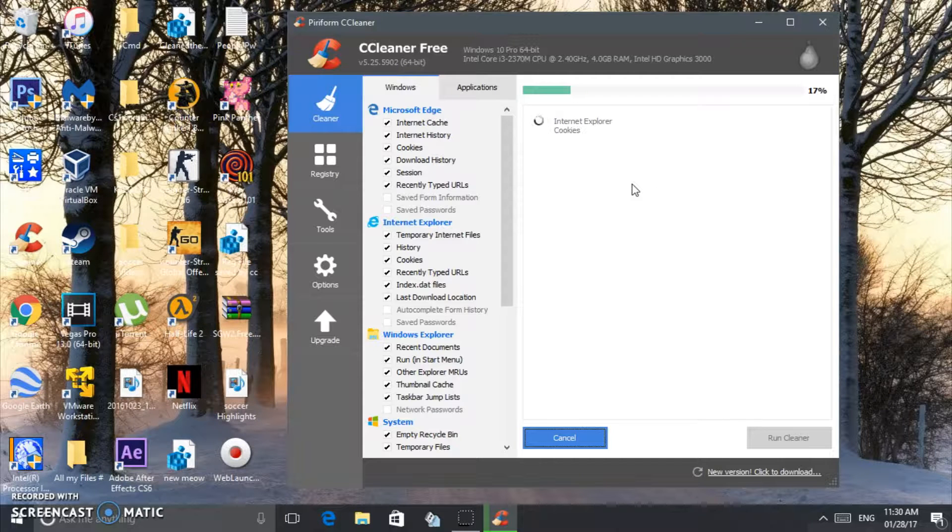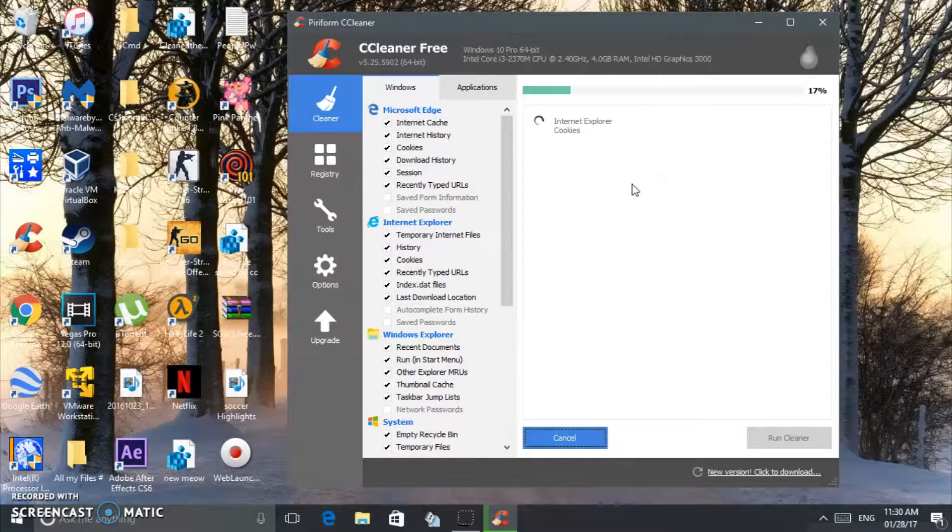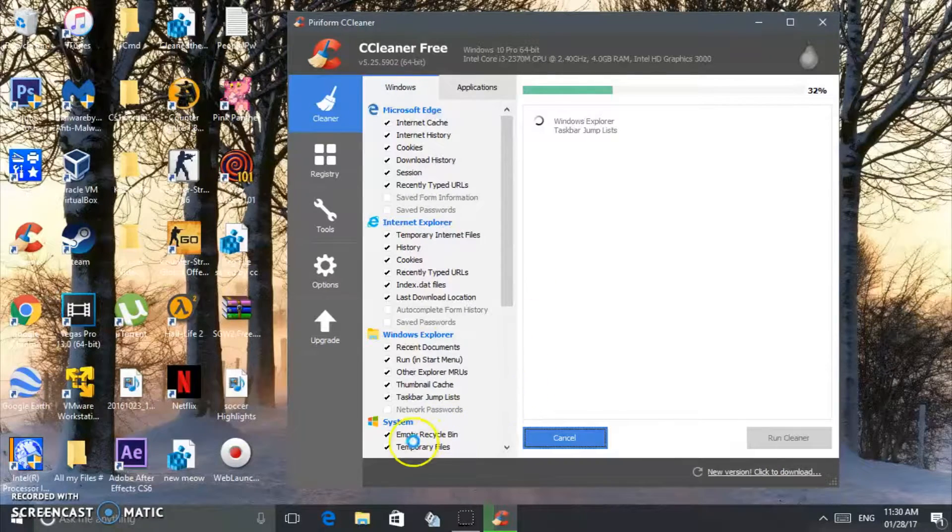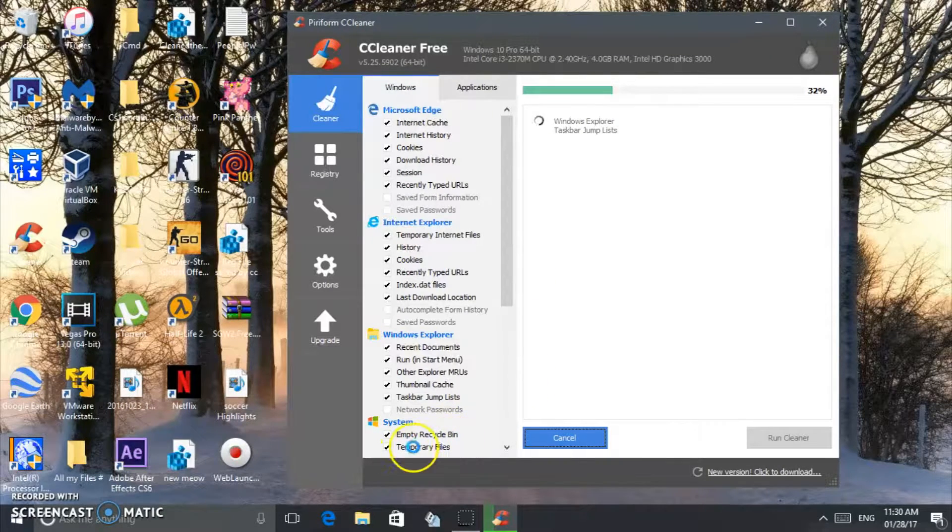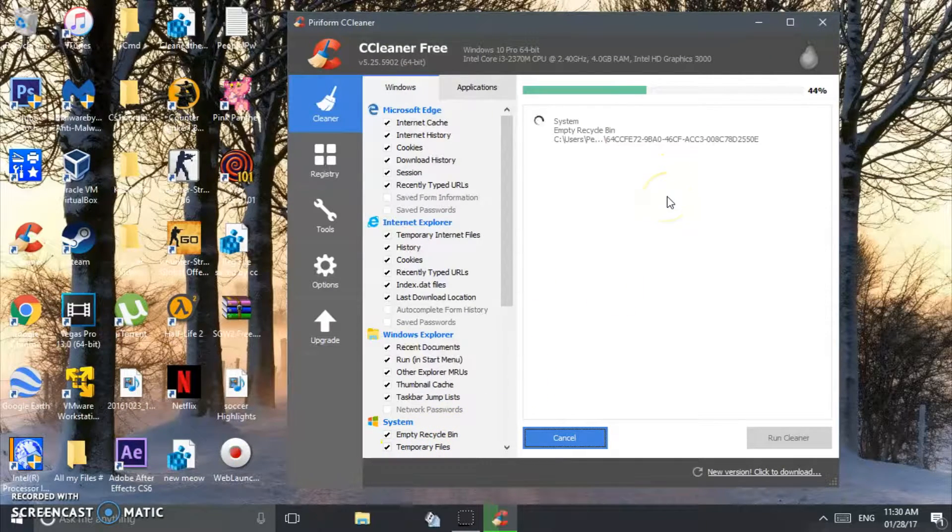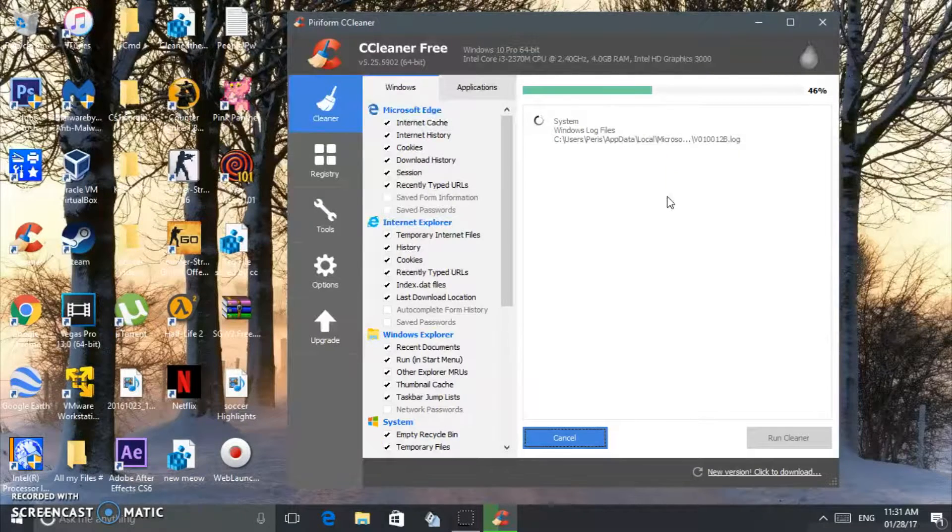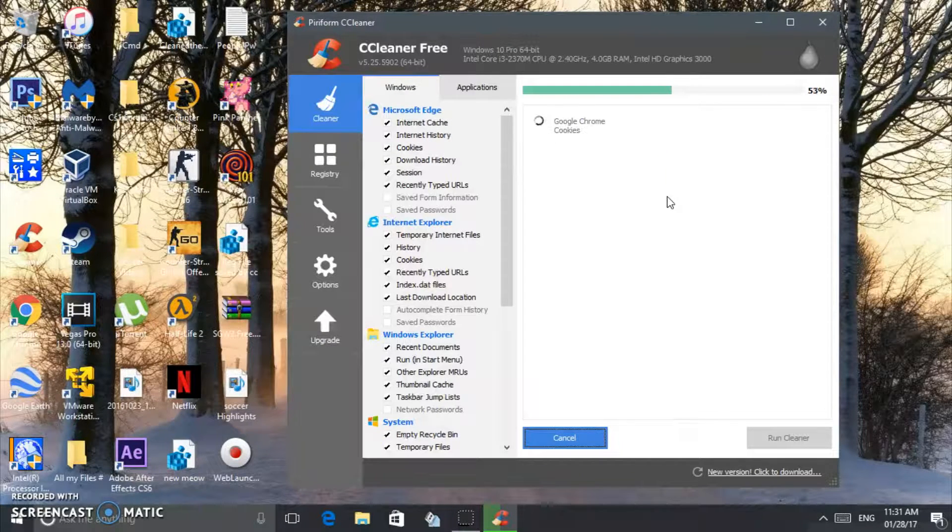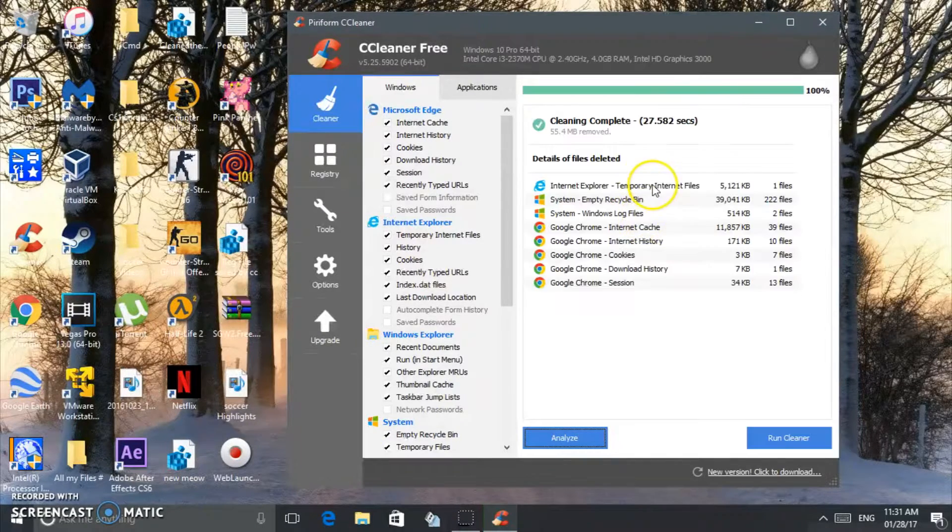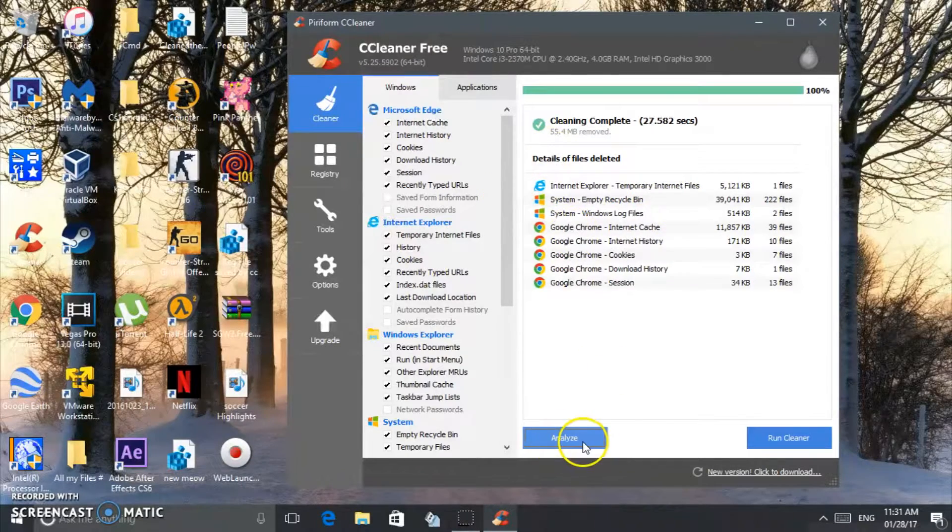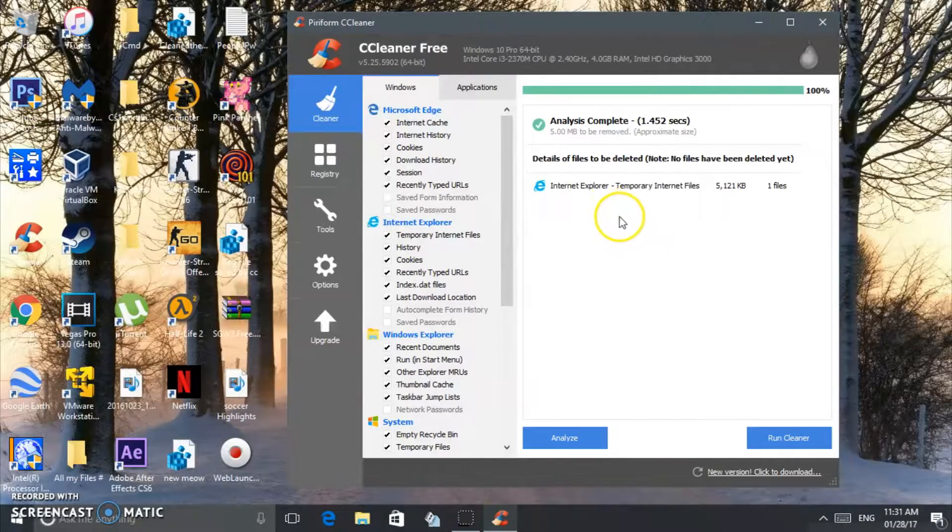It cleans your internet cookies, your history, everything, making your Windows internet faster. Your system is going to empty the recycle bin, temporary files. You can read right here. All these files are not necessary to be on your computer, so it's good. It's going to erase all that. You see, five megabytes were removed.